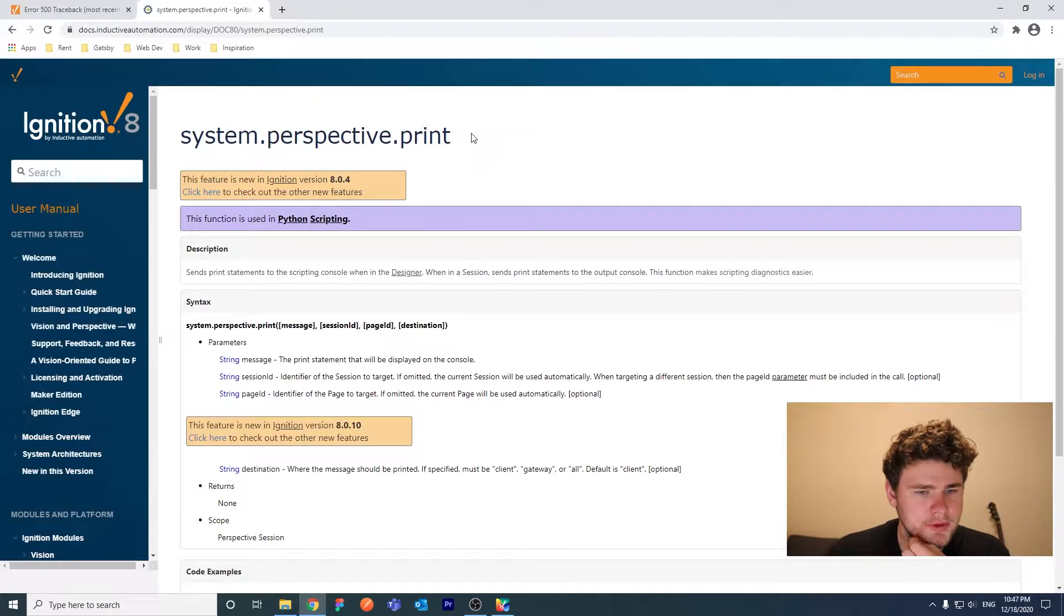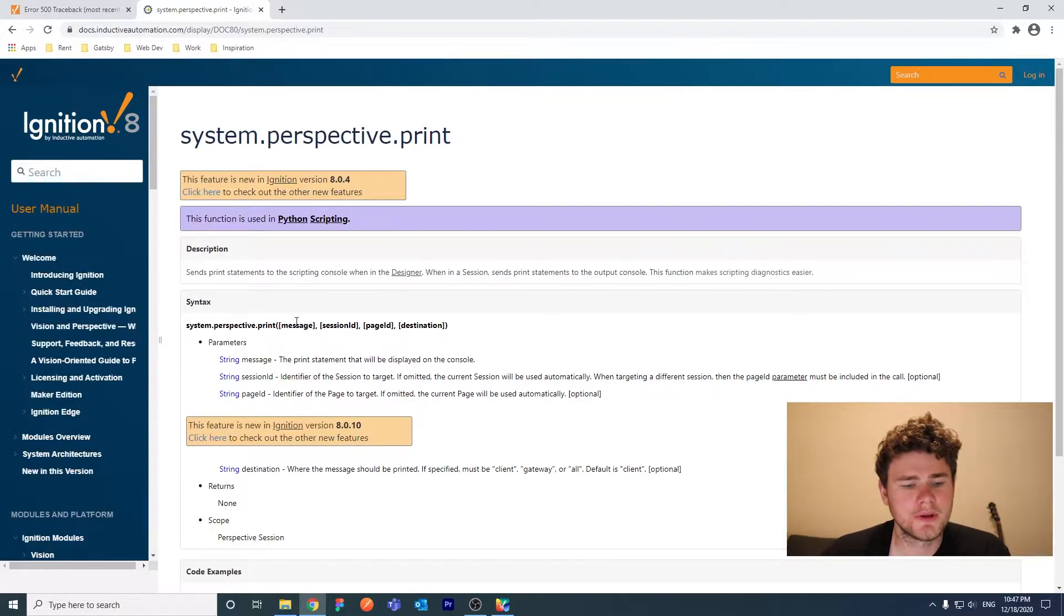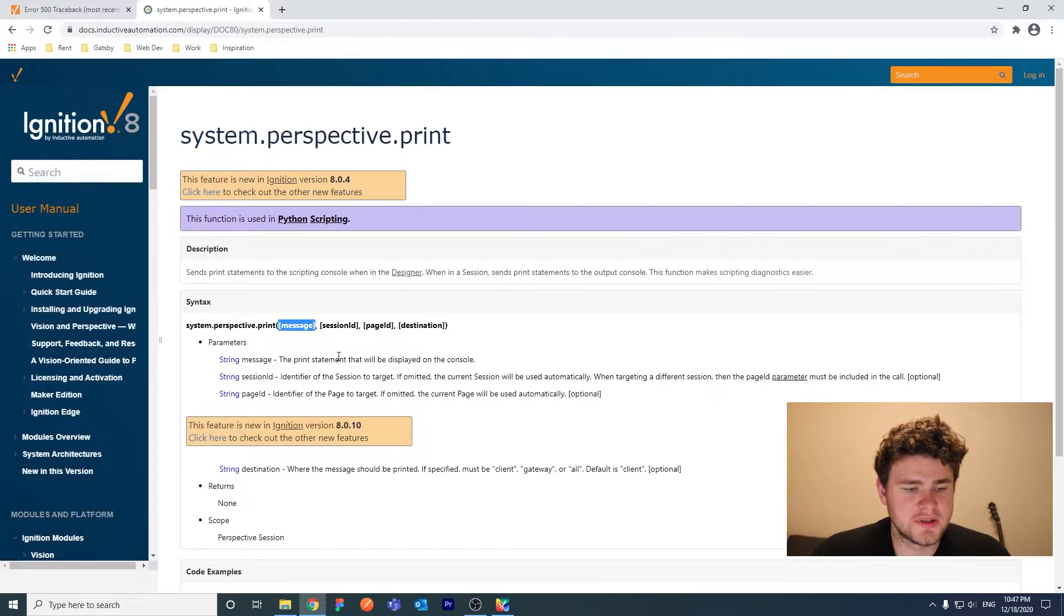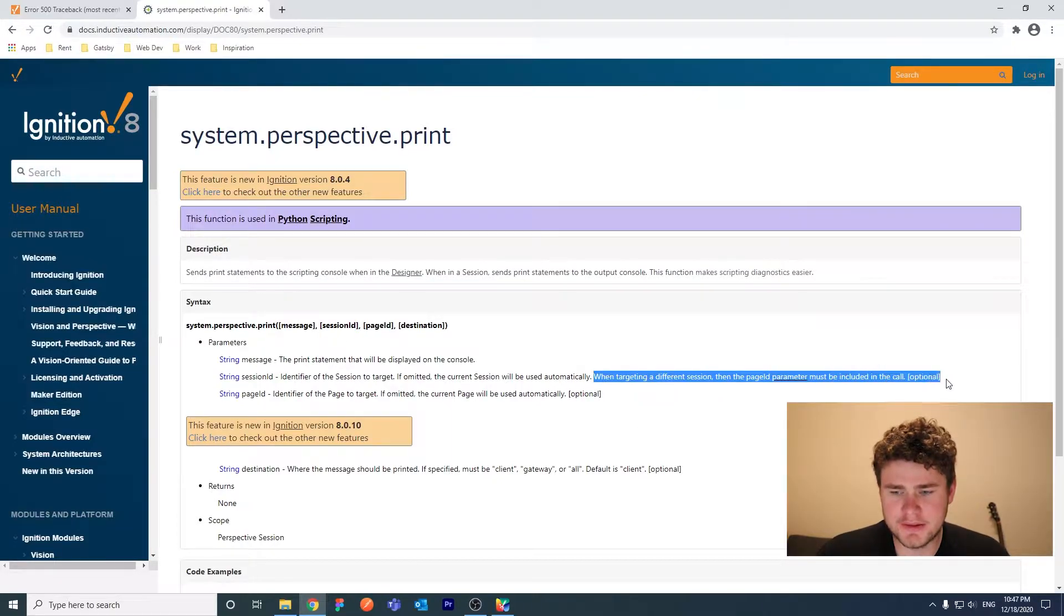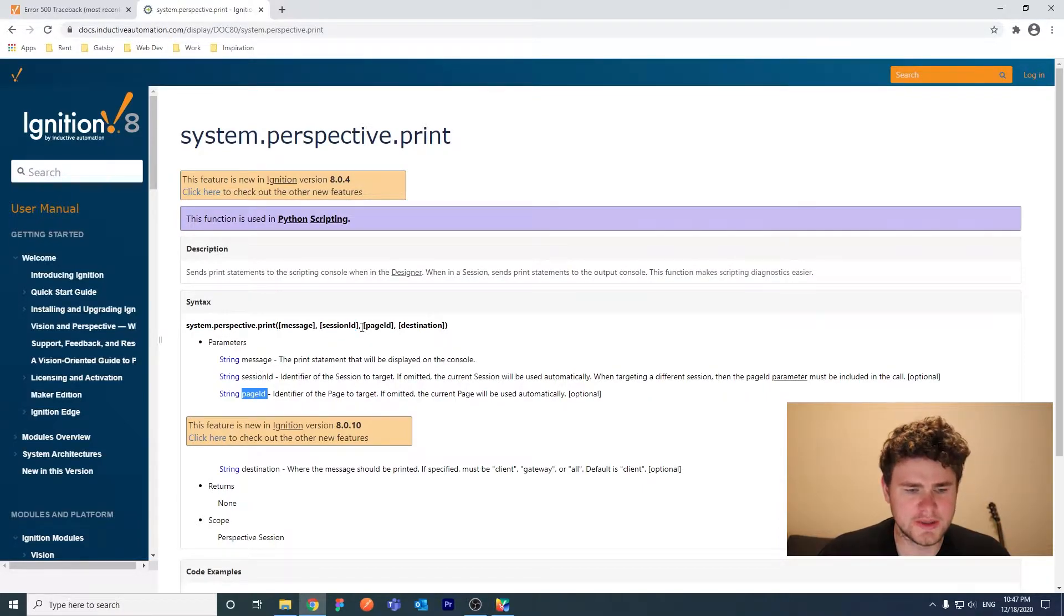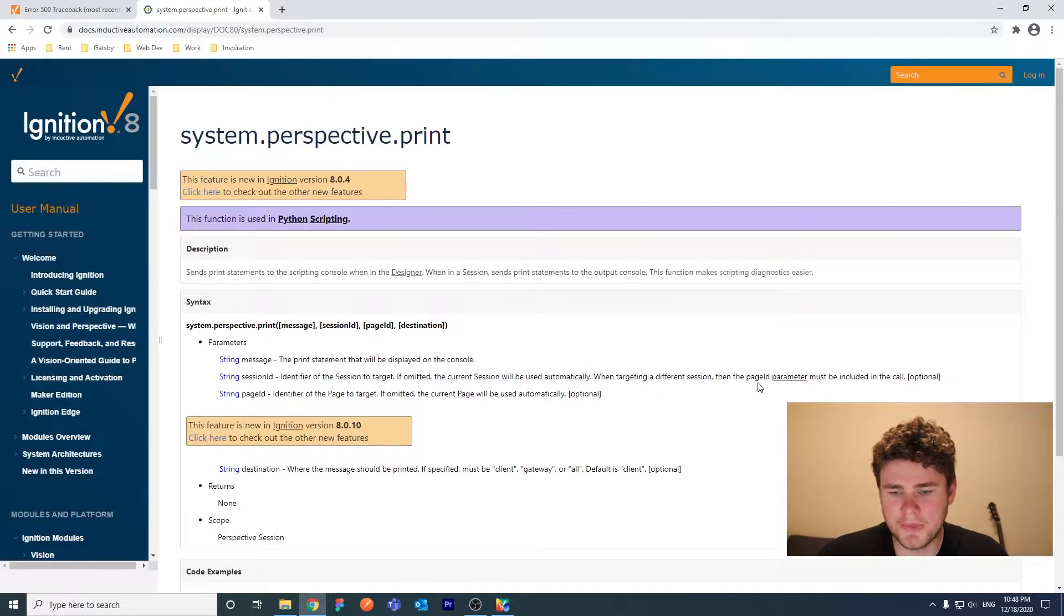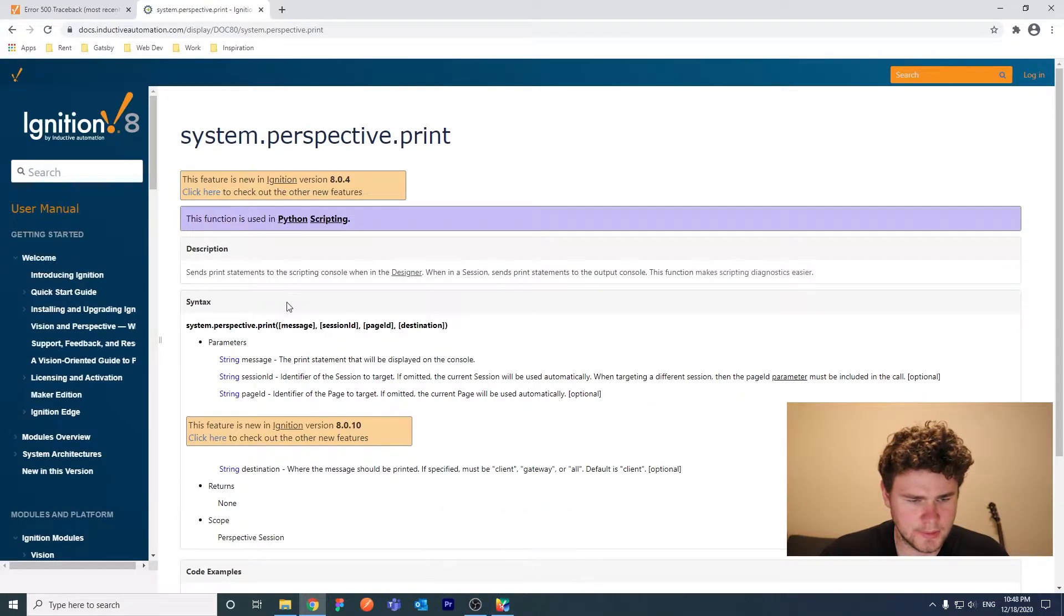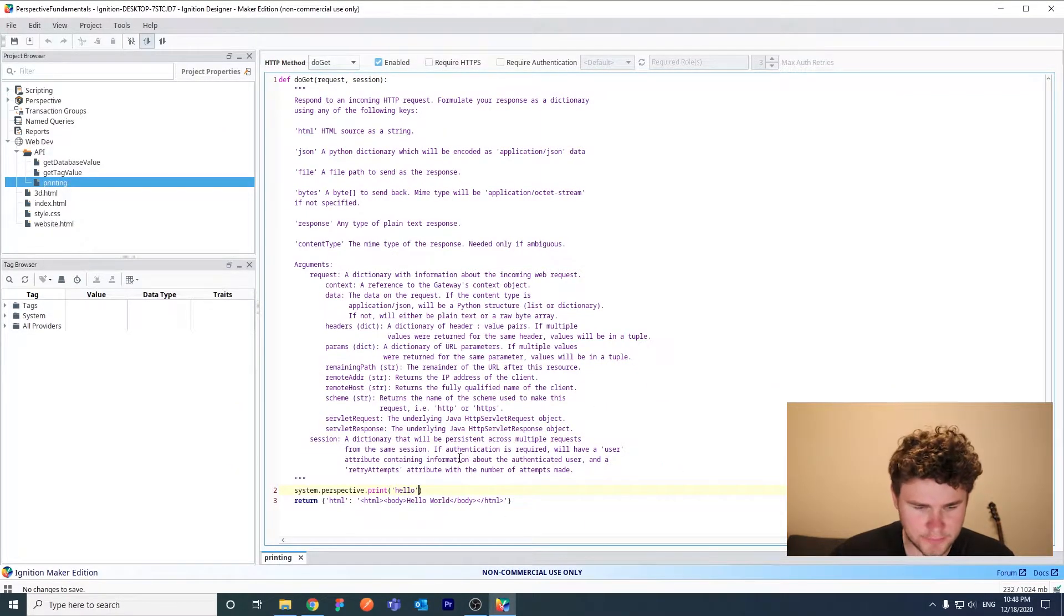If you look up the perspective.print function in the documentation, it actually has more than one parameter. So if you use this function in a perspective view, you're used to just passing in a message and it returning correctly. But in a web dev resource it's a bit different, you need to specify a session ID. And this last sentence here is important. If you specify a session ID, you must also specify a page ID. We'll see what happens if you don't. It'll just throw another message. But this sentence here, when targeting a different session, the page ID parameter must be also included. So we can just add these two parameters. And we will hopefully be able to print at the end of this video.